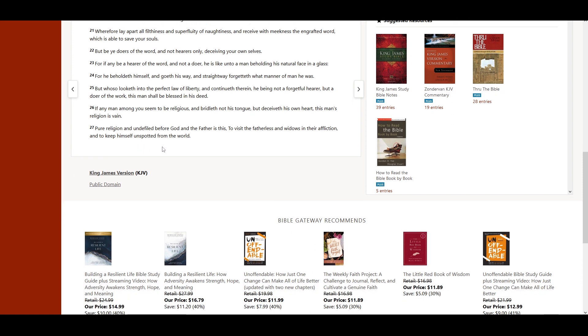Pure religion and undefiled before God and the Father is this, to visit the fatherless and the widows in their affliction, and to keep himself unspotted from the world.